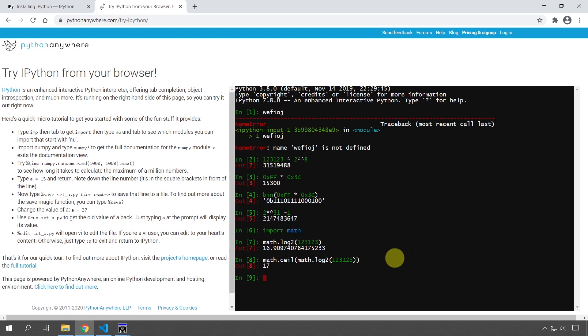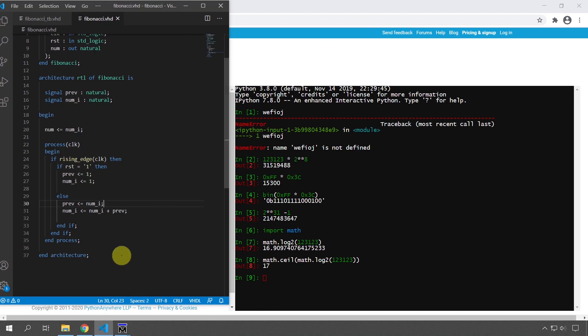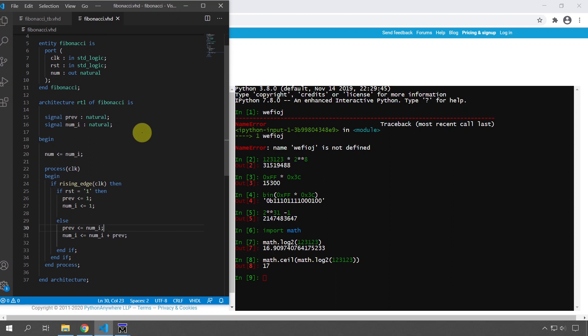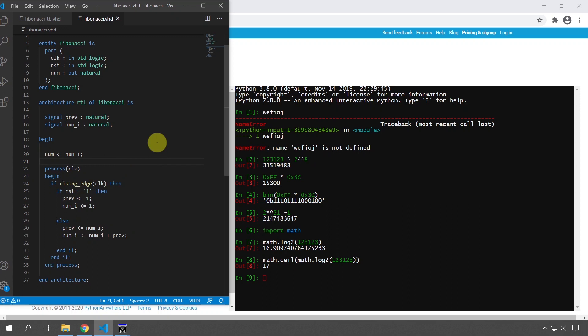And that brings me to the other thing that I use Python for a lot, or IPython in particular. That's for prototyping, the rapid prototyping of algorithms before I create them in VHDL. So this is the VHDL module that I created a few videos ago for calculating the Fibonacci sequence. And I actually prototyped this one in IPython before I created it.